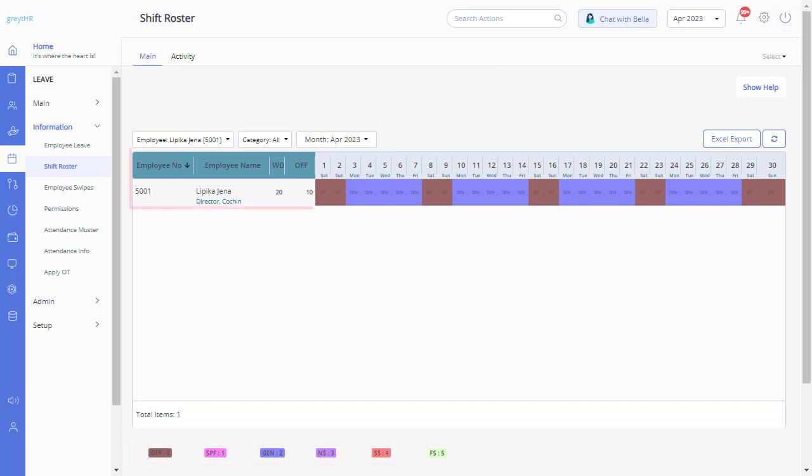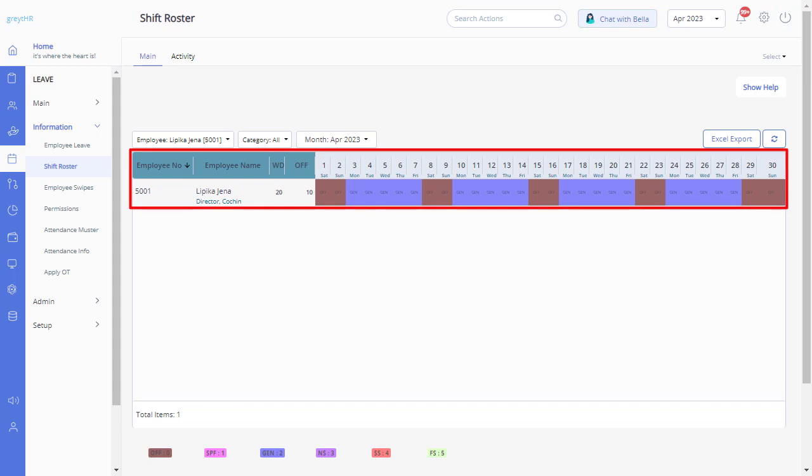For example, this particular employee is assigned with general shift for the entire month with Saturday and Sunday week offs. If you would like to override the shift to any other available shift, please ensure you find the correct number assigned for that shift from the legend below.